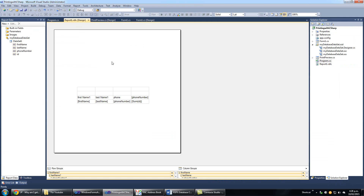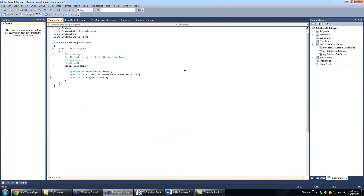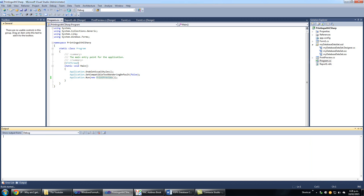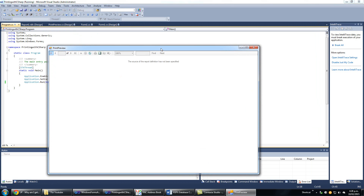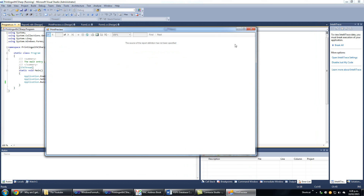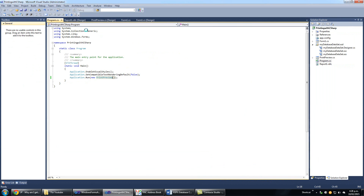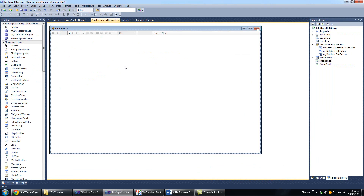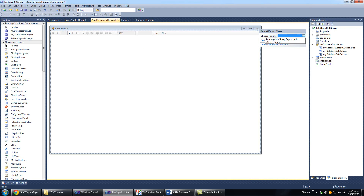We will run our program and see how our report looks. To run our report, we open program.cs and change the startup form to the name of our new form, which is Print Preview — screen preview. Screen preview is already there, select it, write it, and run. Our report form runs, but no report has been loaded. That is because we have to go to our Print Preview design form and from the menu select which report we want to run.